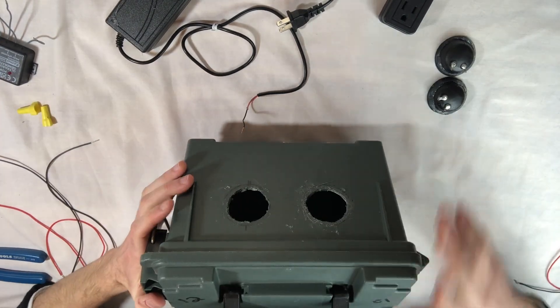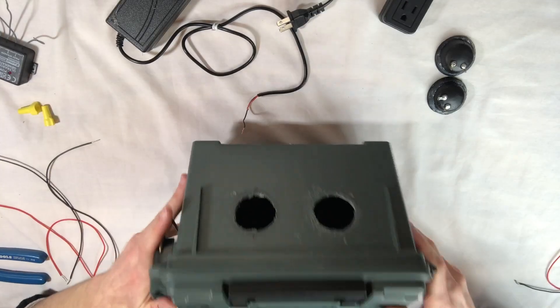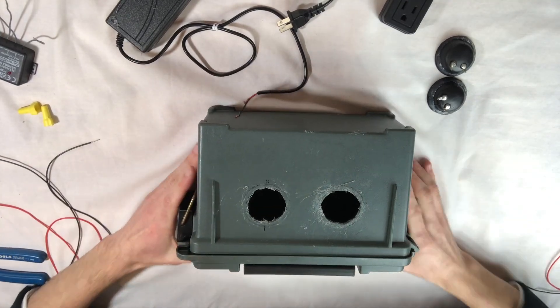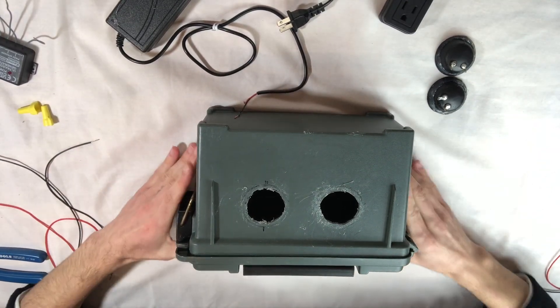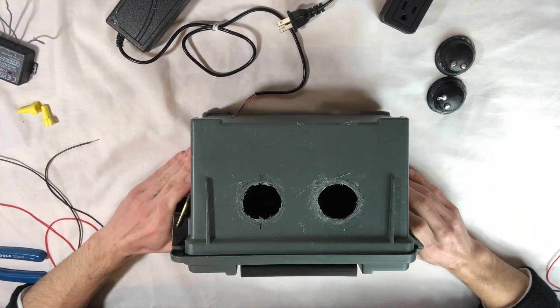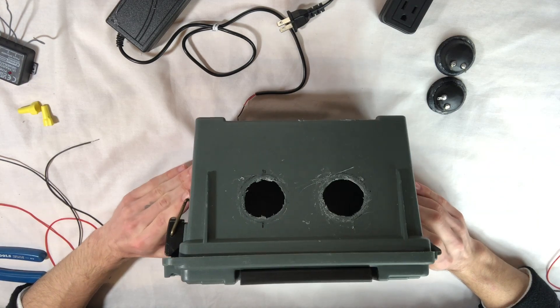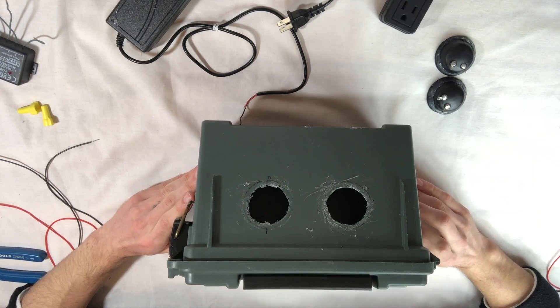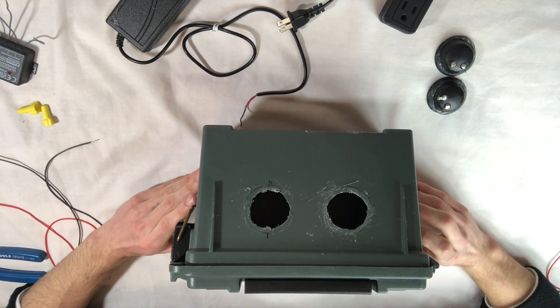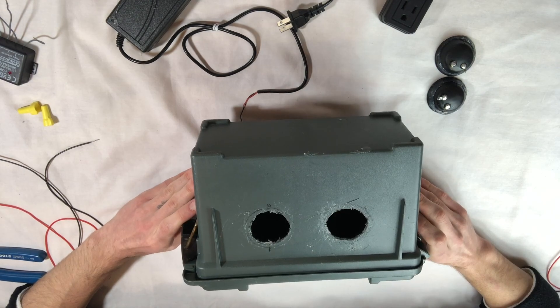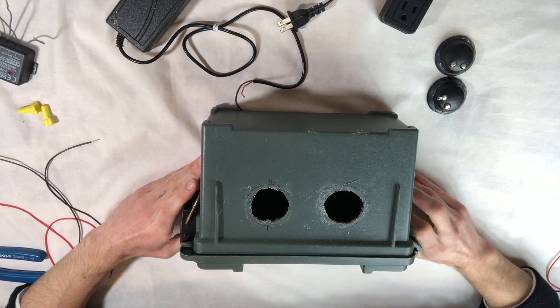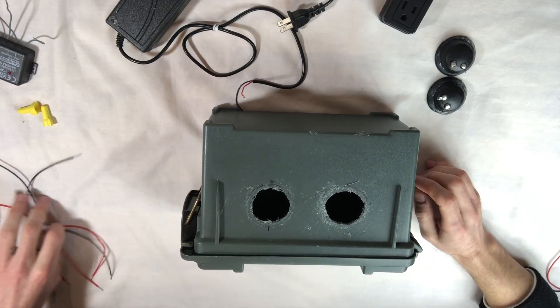I went with an ammo can. Shout out to Game of Life channel. I don't know where he got the idea, but it's a good idea. This is a Plano and it's a nice box.